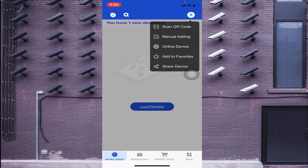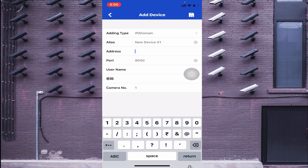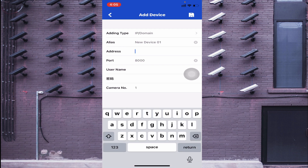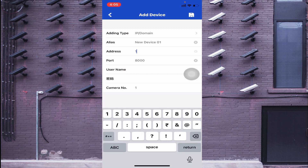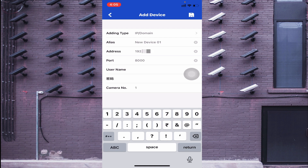Now, going back to Manual Adding — you now know how to get the serial number. Next, you would enter the local IP address. I am revisiting this to explain all the options more thoroughly.